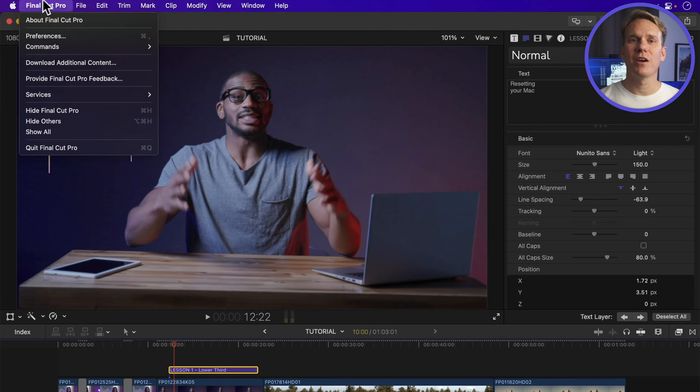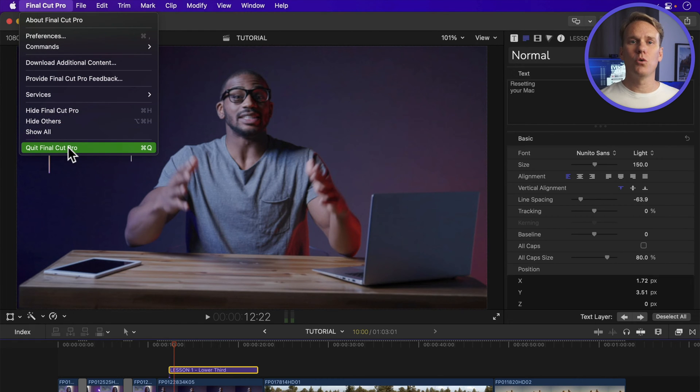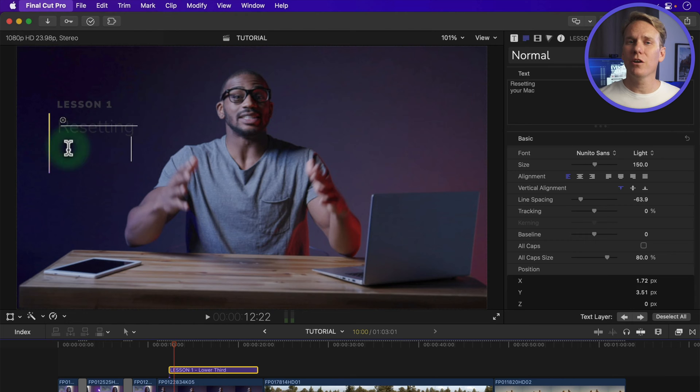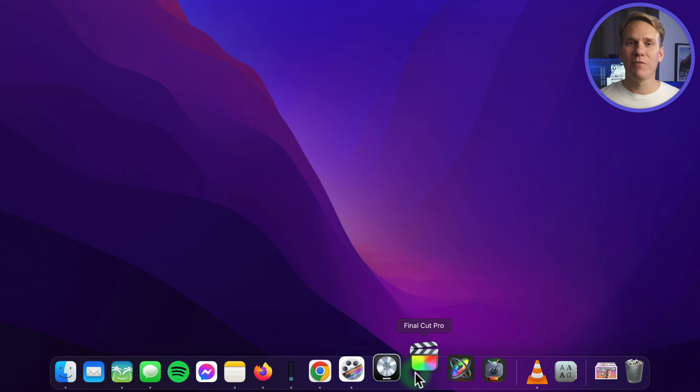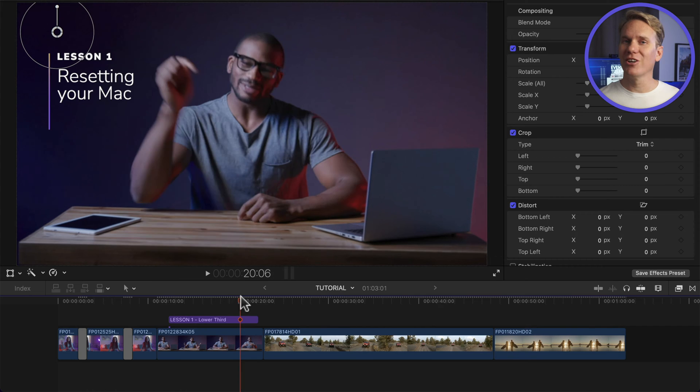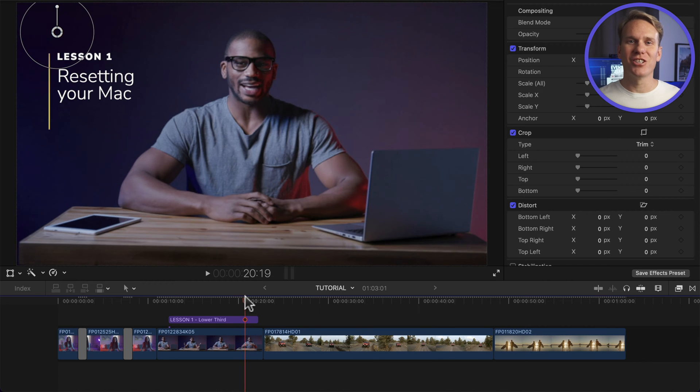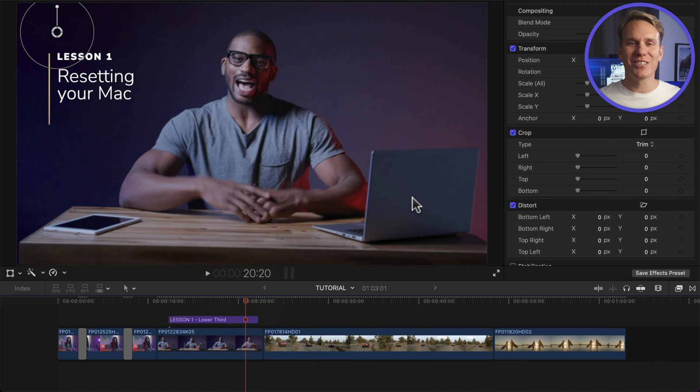I'll quit by going to the Final Cut Pro menu and selecting Quit Final Cut Pro, or even quicker, pressing Command Q. I'll reopen Final Cut and looky looky, the changes I made are still there.